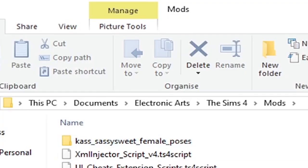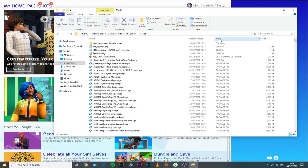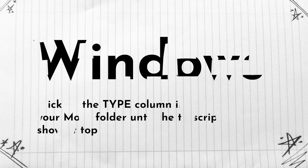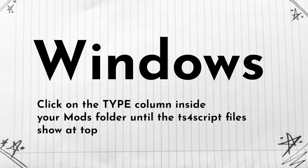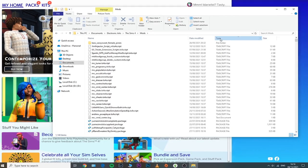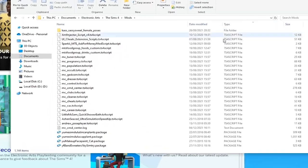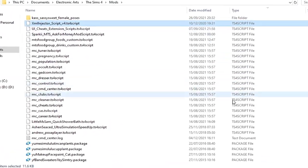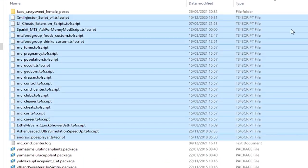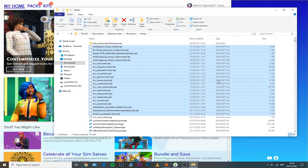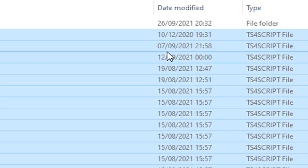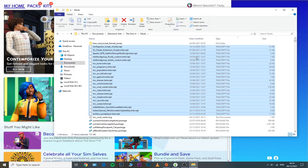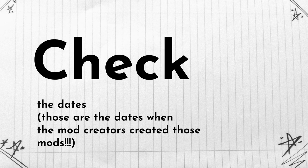To do that, you can access your documents, Electronic Arts, The Sims 4, and then mods folder. If you're on Windows, you can click multiple times on this type column until you see these TS4 script files showing right at the top of your list. Right next to them you can see the dates that those have been modified, and basically those dates are the dates that the creators created them, if that makes any sense.